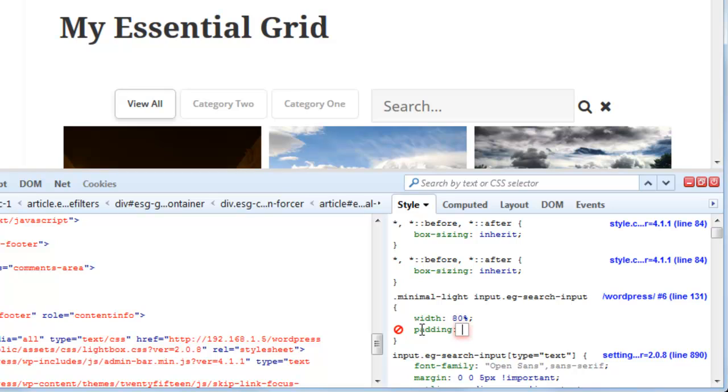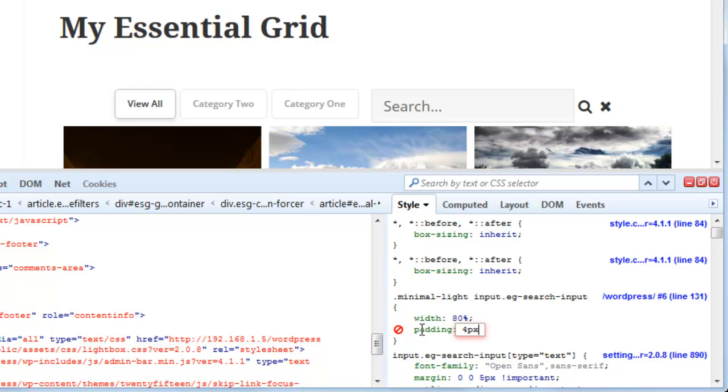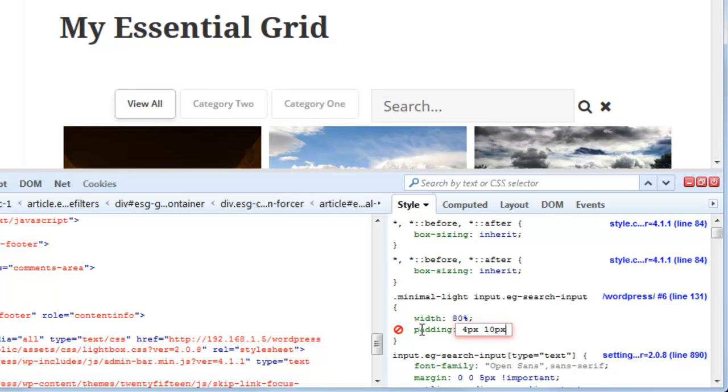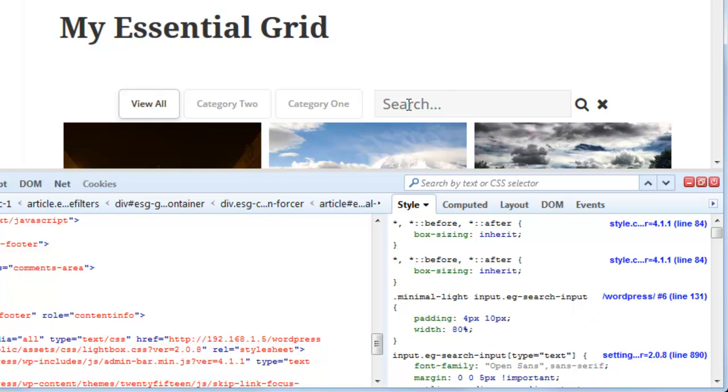And let's see, 4 pixels for the top, 10 for the right padding, 4 pixels for the bottom, and 10 for the left. And we can see that that's looking much better now.